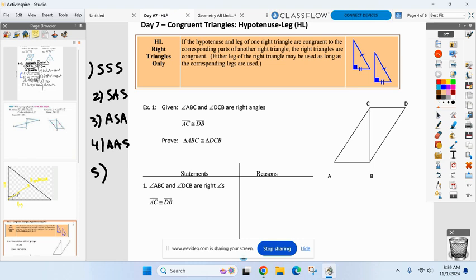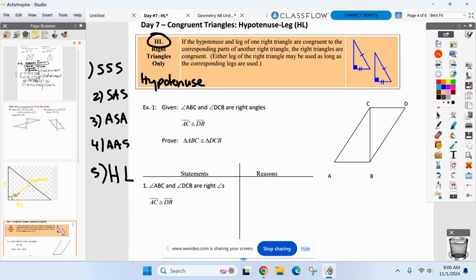Our fifth and final method has nothing to do with S's and A's. It's called H-L. That is our fifth and final method. The H stands for hypotenuse, and the L stands for leg.